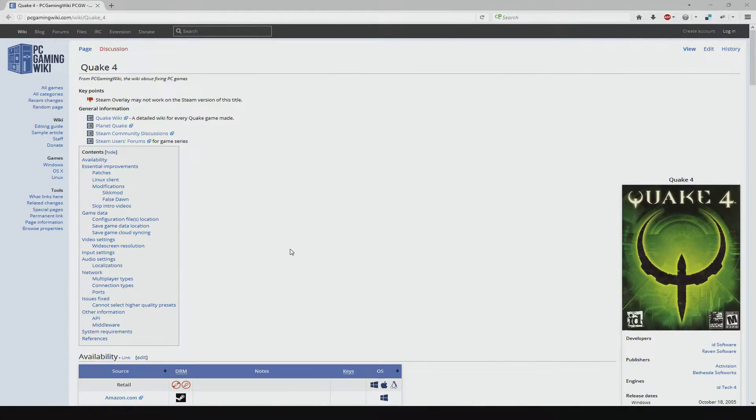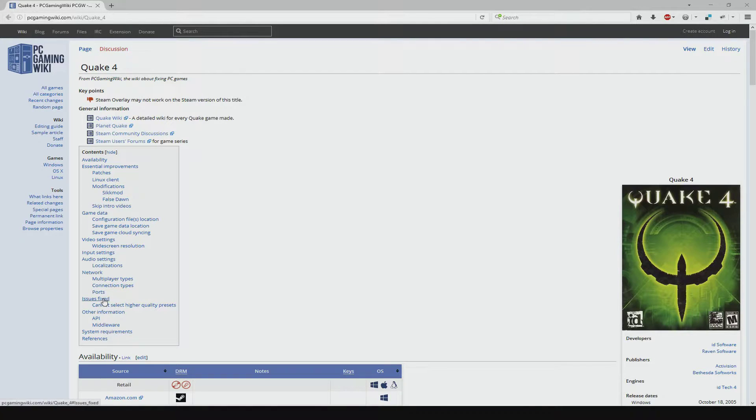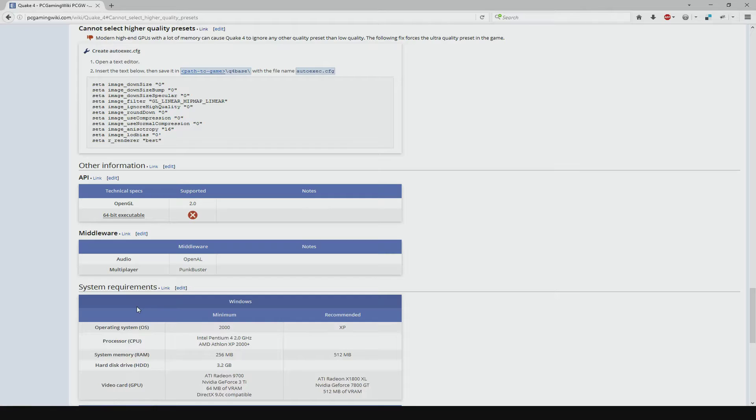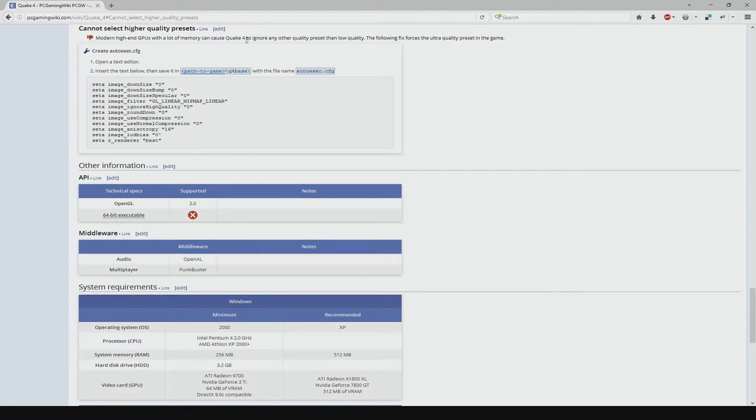First, to fix the graphics issue, you can force Quake 4 to use ultra settings by creating an autoexec.cfg file. If you go to the Quake 4 PC Gaming Wiki article, you can find the text you need to enter under the Issues Fixed, Cannot select higher quality presets section.